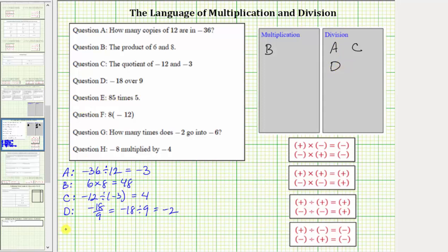Next, we have E. E reads 85 times five. Times means multiply, so 85 times five equals 425. We place E in the multiplication box.